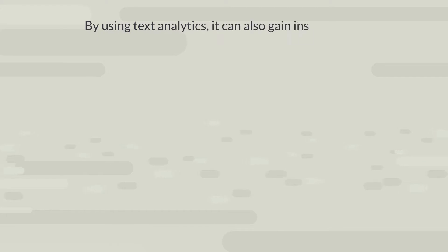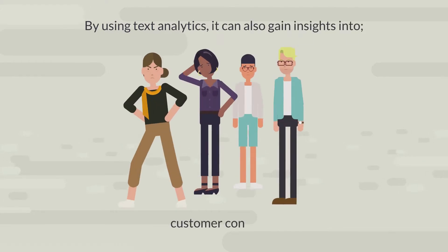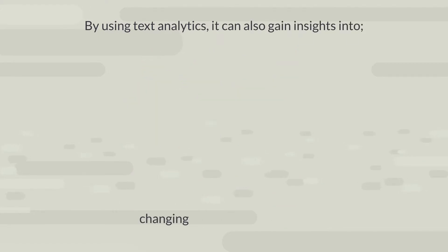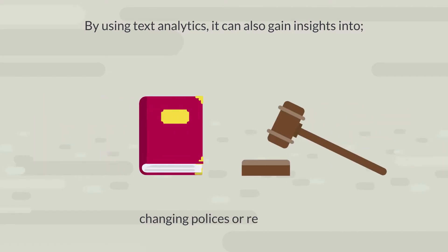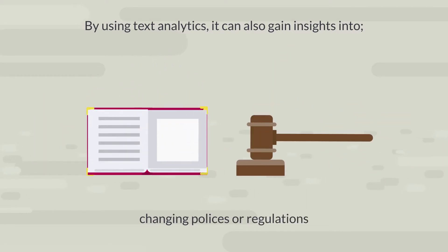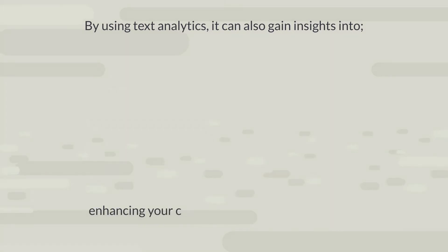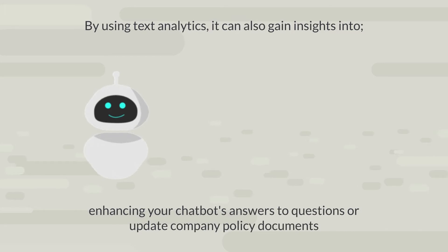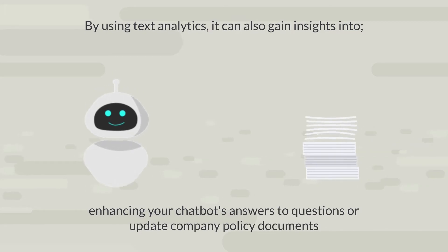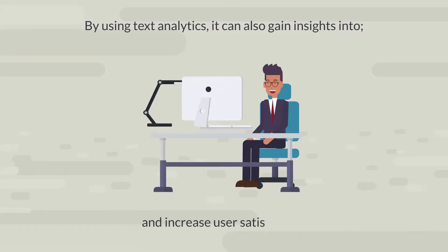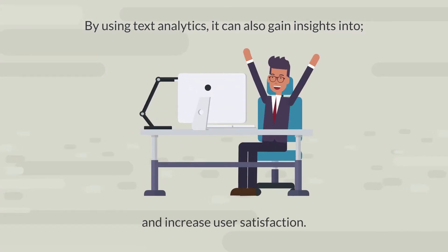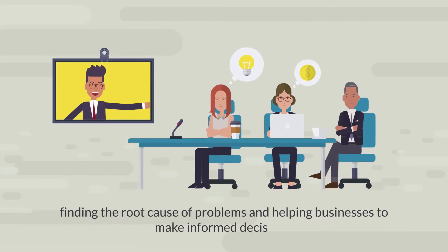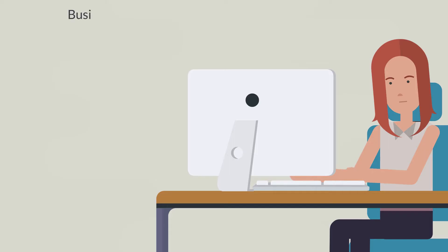By using text analytics, it can gain insights into customer concerns, changing policies or regulations, increase user satisfaction, find the root cause of problems and help businesses make informed decisions.